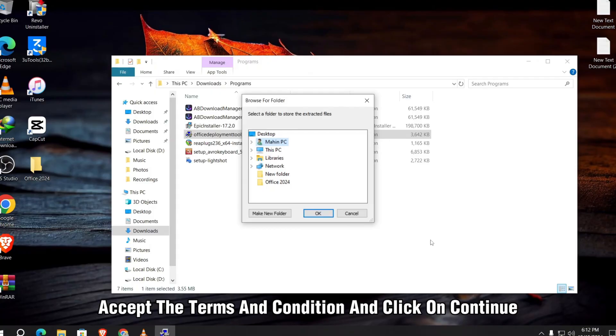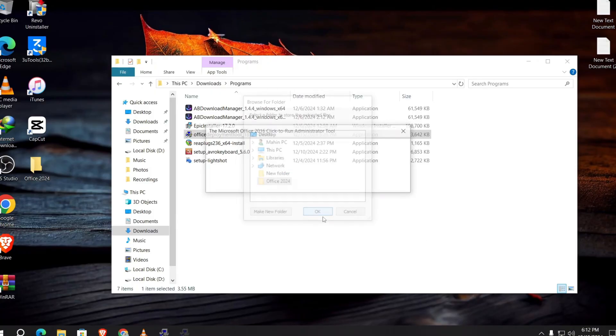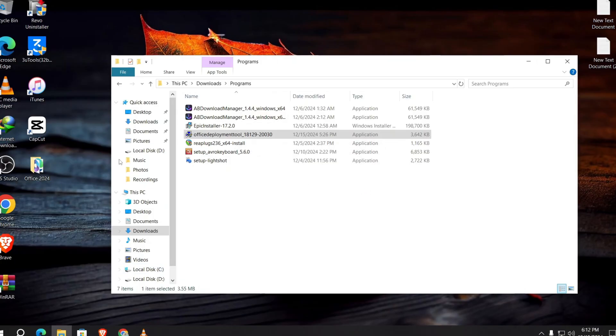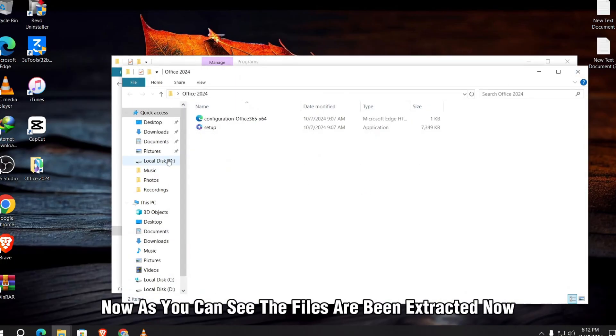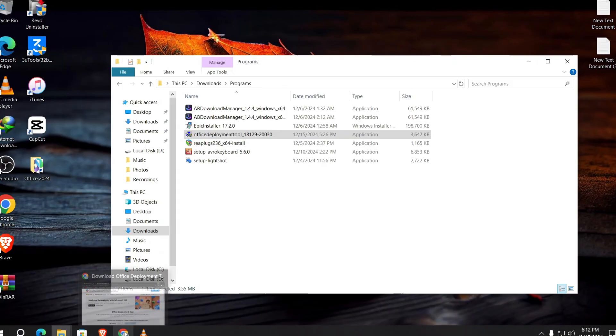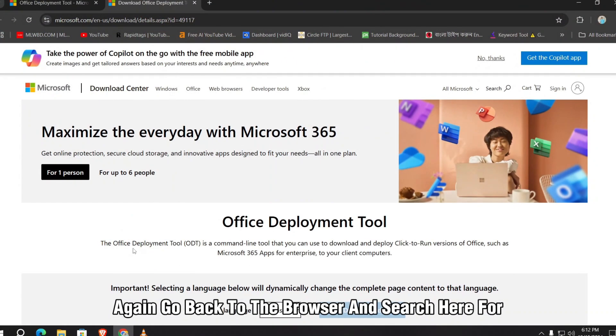Click on continue. Now select the Office 2024 and click on OK. Now as you can see, the files are being extracted. Now again go back to the browser.